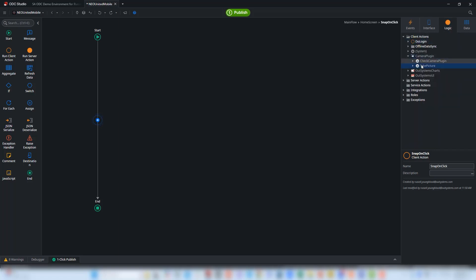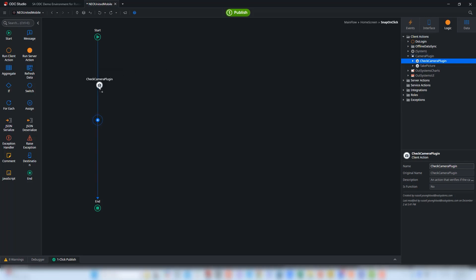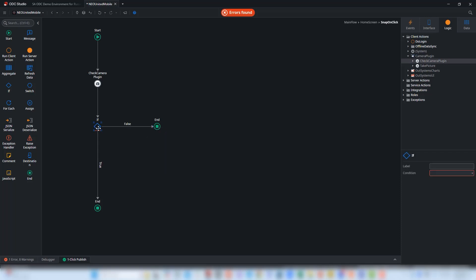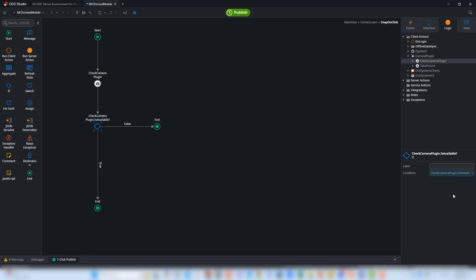To finish this up, we'll go to the Logic layer and here we can see the camera plugin. The first object that we're going to drag to the flow is the check camera plugin. We're going to add a condition here to check and make sure that that camera plugin is available. I'm going to swap the connectors here and make sure that this statement is checking to see if that camera plugin is available. That looks good. If so, we'll continue on with the action.